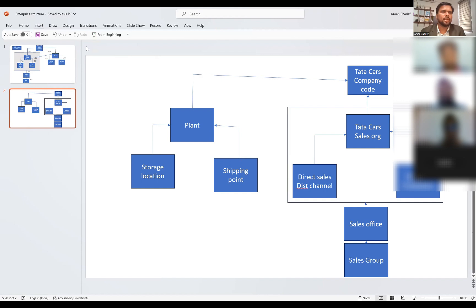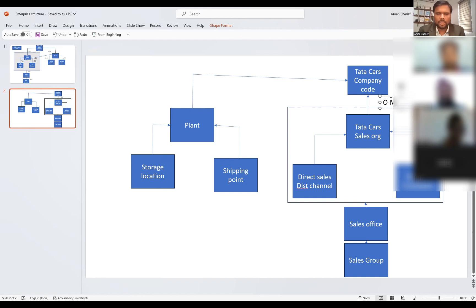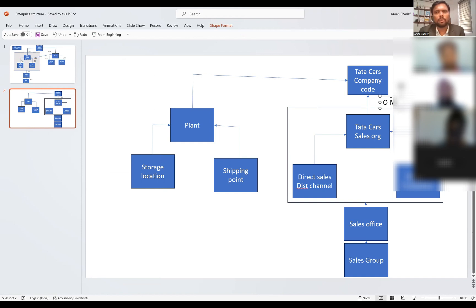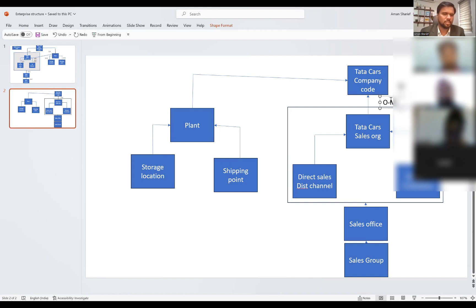What are the important elements you need to understand are how they are related. This will always be one to many — one company code can have many sales organizations, but one sales organization cannot be assigned to multiple company codes. The reason is your company code is a financial entity where you are recording your revenues and recording your business.